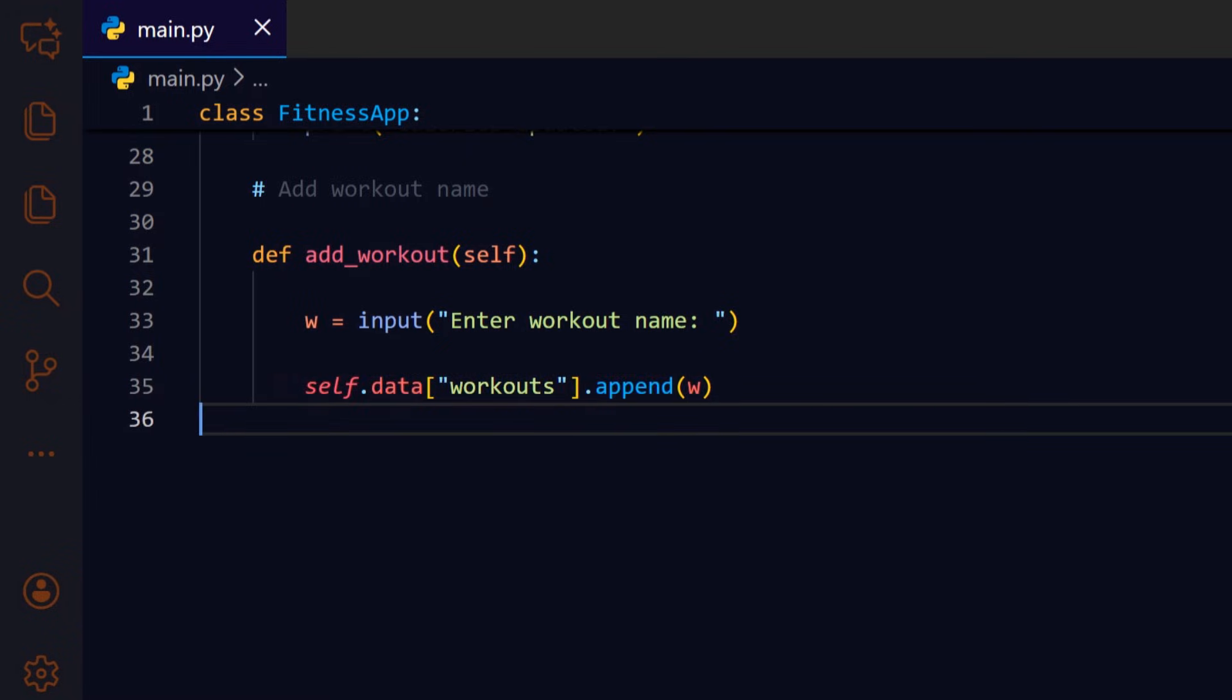Appending the workout name to self.data workouts preserves the sequence of activities so the user can review them later.